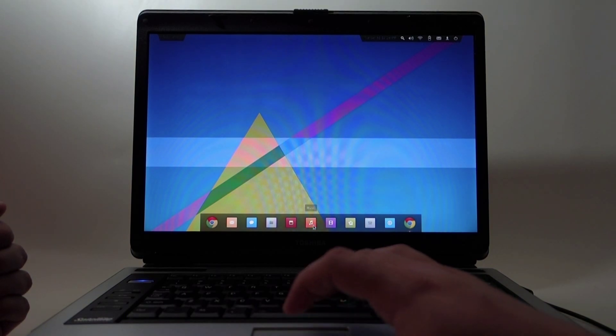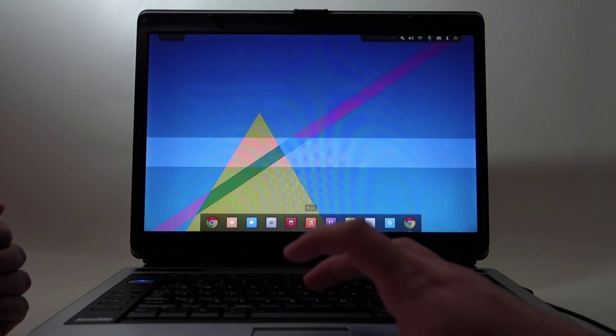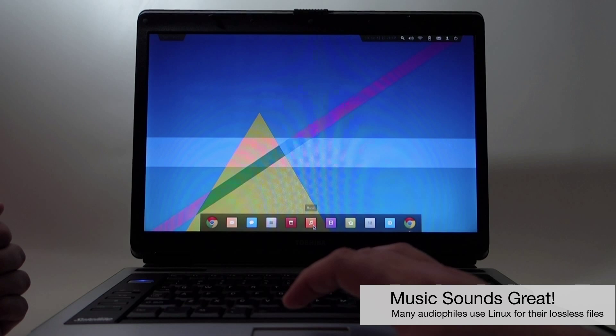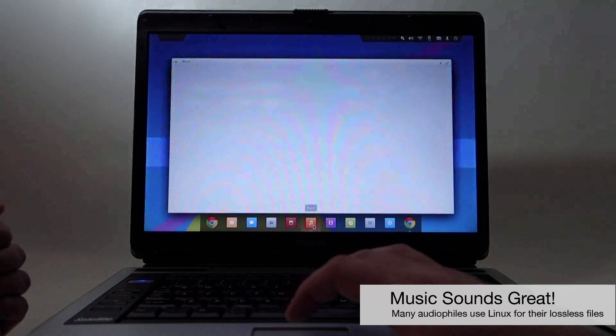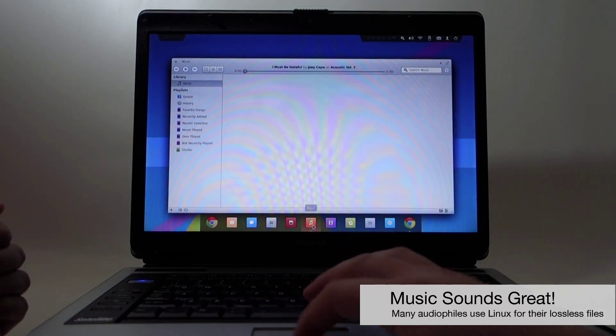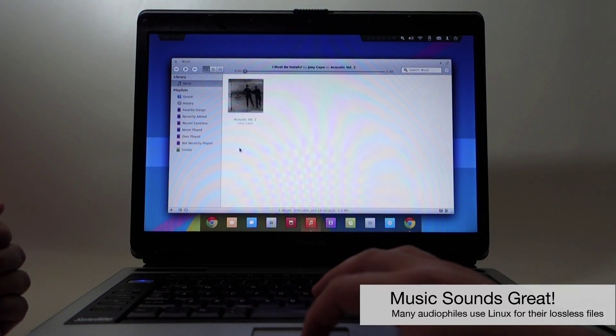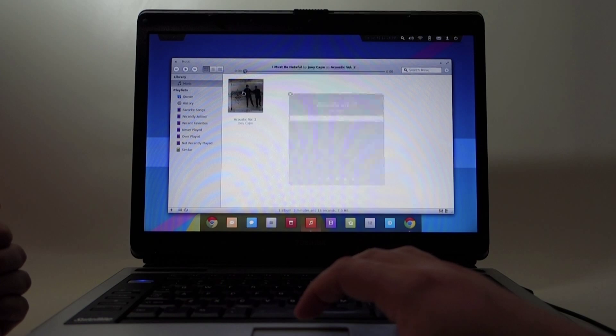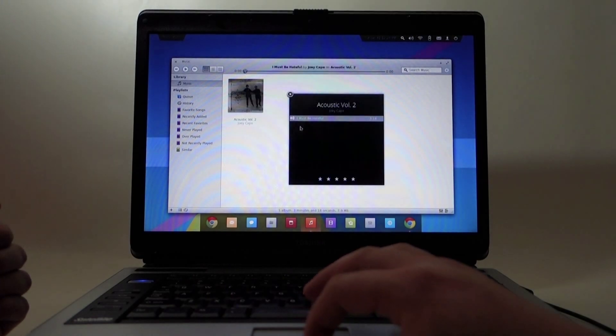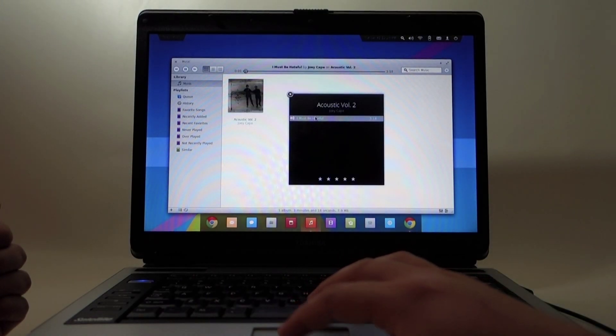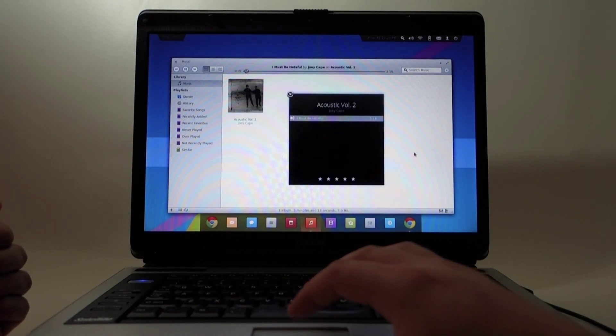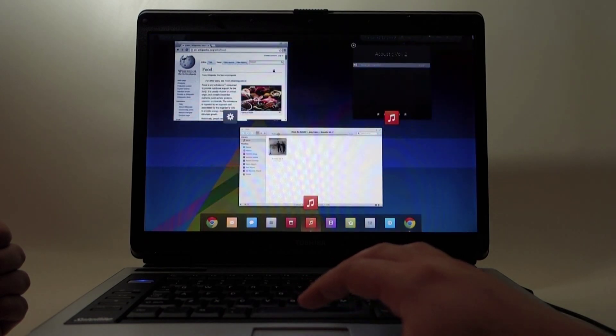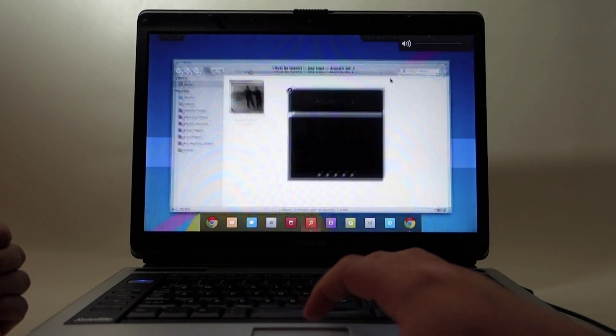For music you can play mp3s and stuff like that. You can add more codecs if you want. I just downloaded one mp3 to do the example.